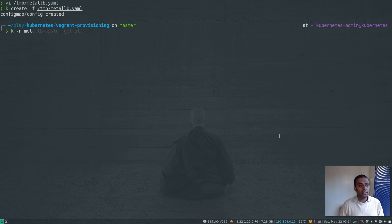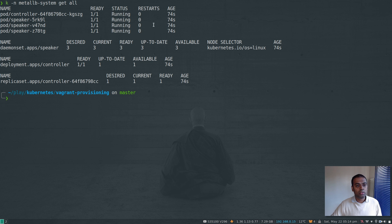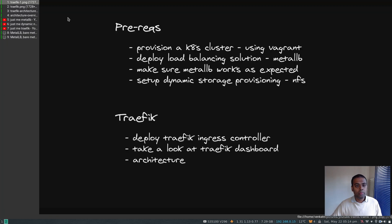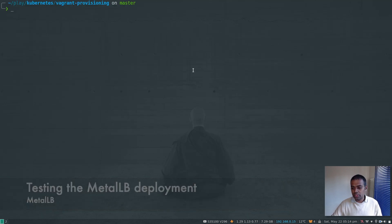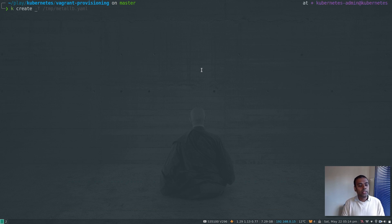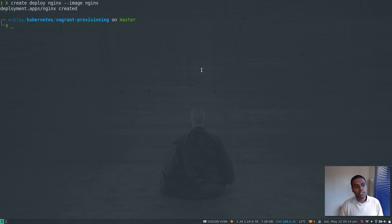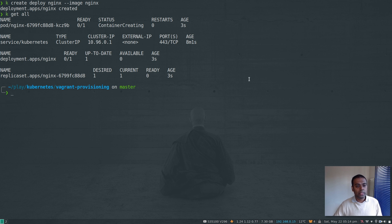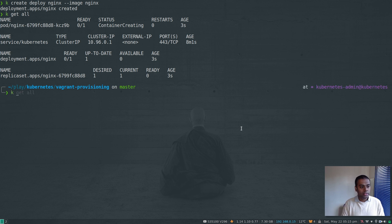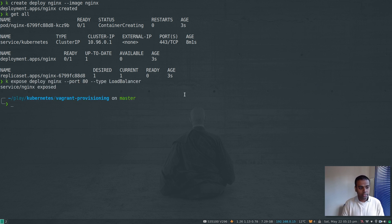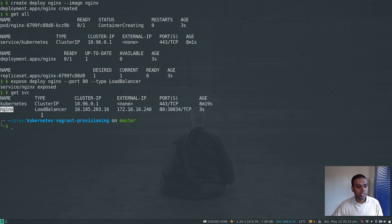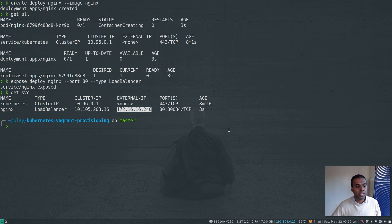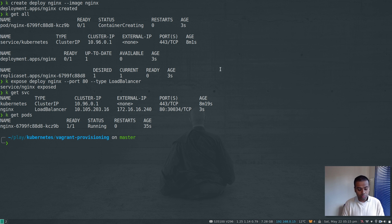The ConfigMap is created. Running kubectl -n metallb-system get all shows the controller and speaker components all running. Now a quick test: kubectl create deploy nginx --image=nginx, then kubectl expose deploy nginx --port=80 --type=LoadBalancer. Running kubectl get service shows the nginx service with type LoadBalancer and MetalLB has assigned it the first IP address in the range — 172.16.16.240. The nginx pod is running and visiting that address in the browser shows the nginx welcome page.